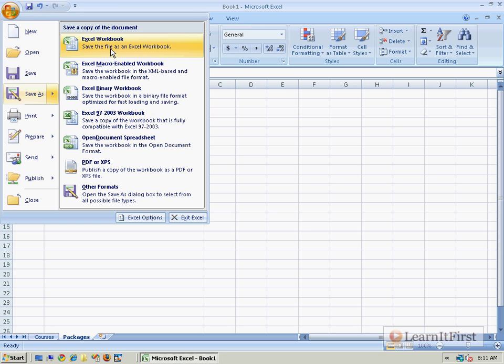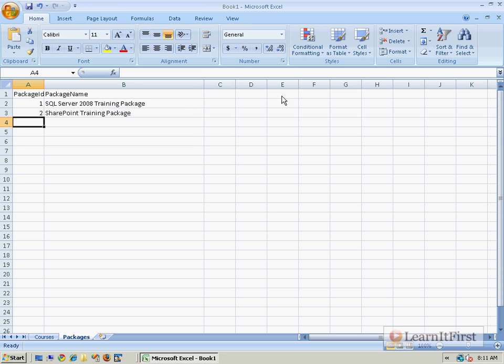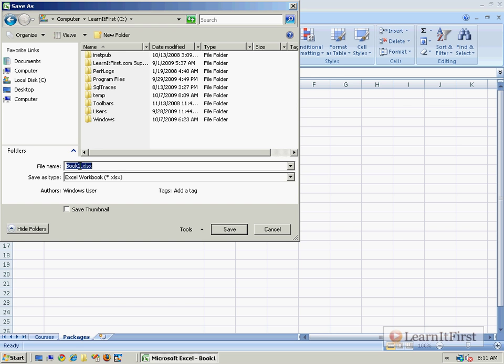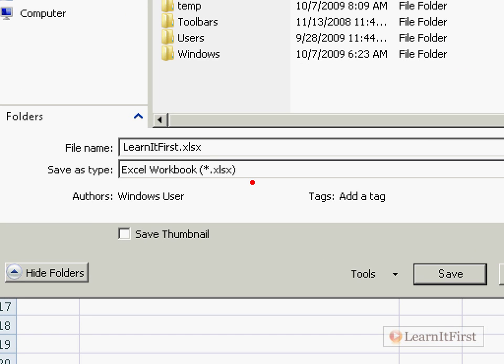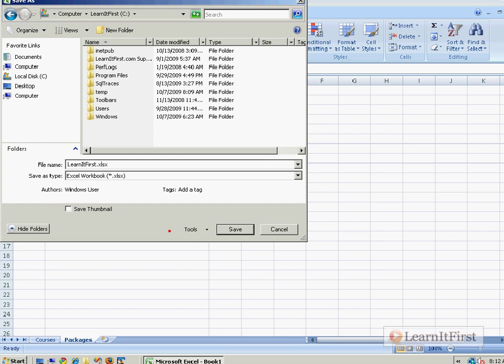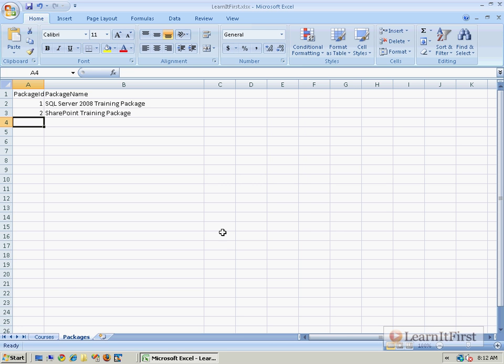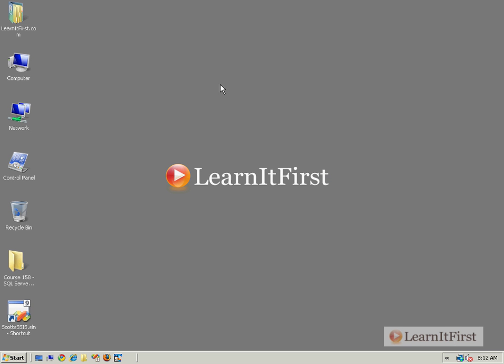So here's where we go. File, save as Excel workbook. Put this on the root of my C drive, call it LearnItFirst. And you can see that .xlsx being appended there at the end. Fair enough. Say save. And we can safely close out.